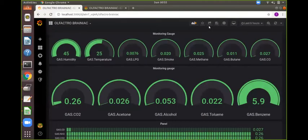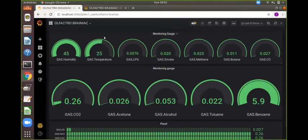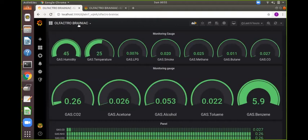So here is the final dashboard named Olfactory Brainiac prepared in Grafana dashboard and we are using a database known as InfluxDB. This dashboard comprises of all the parameters of gases as well as temperature and humidity. It is running on a local host of Grafana. It is a powerful tool for visualizing the data and send any alerts and preparing monitoring gauges and panels. Here you can see the complete dashboard.